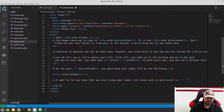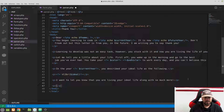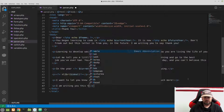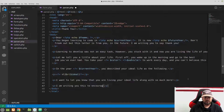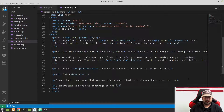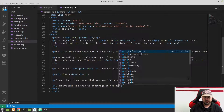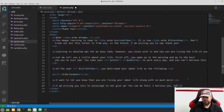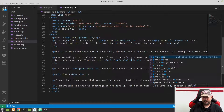Add another paragraph: 'I am writing you this to encourage you to not give up. You can do this. I believe in you, because I am you.' A little corny, I know — just play along with me.